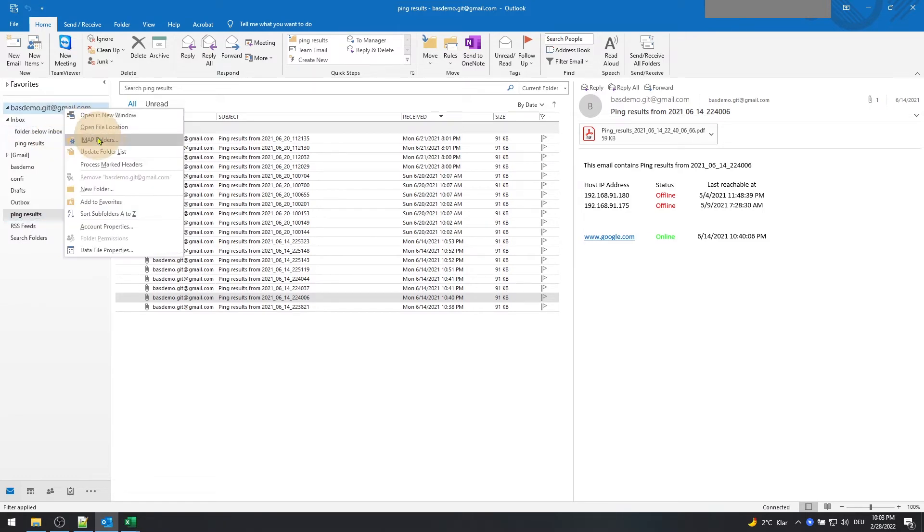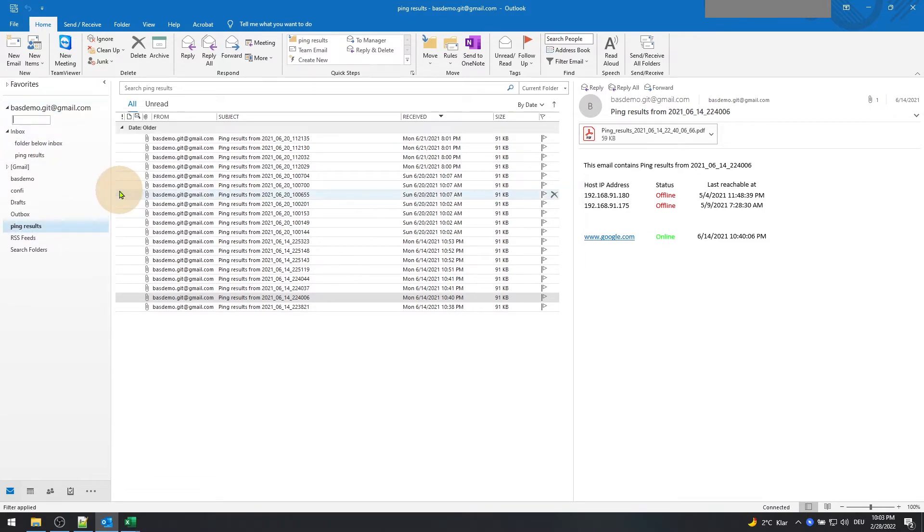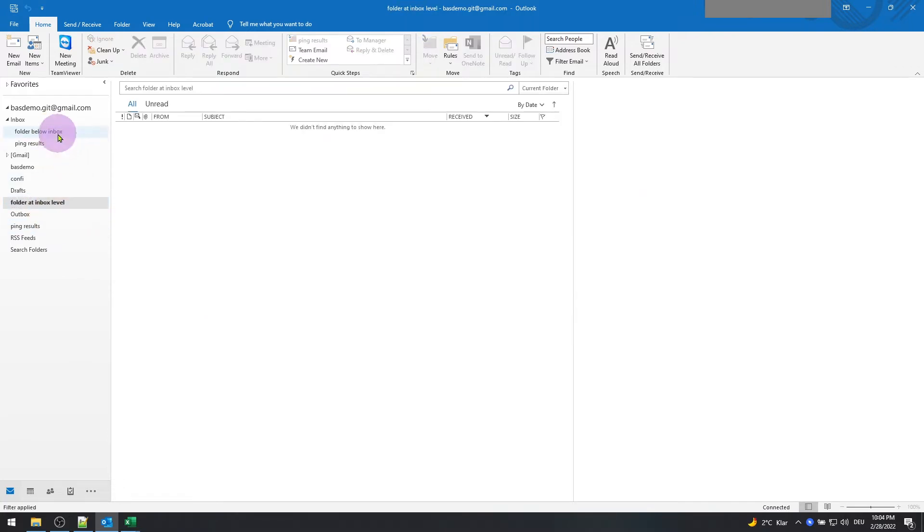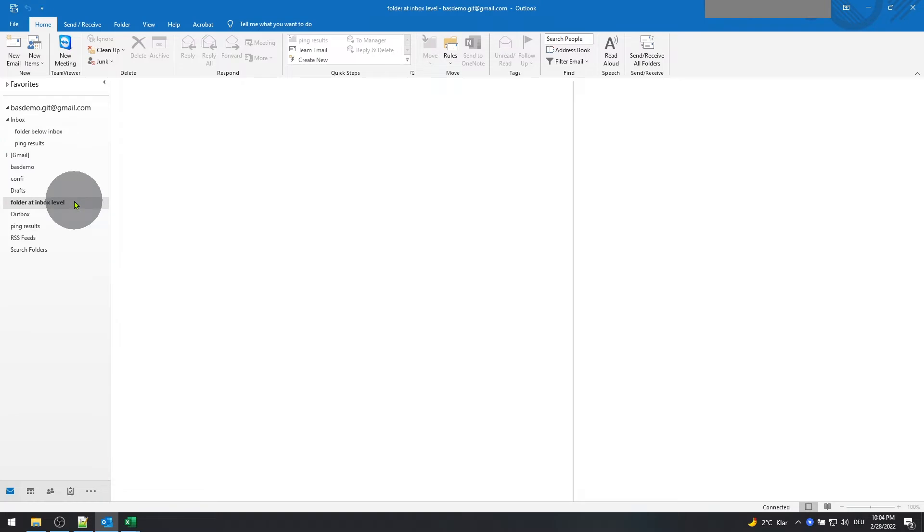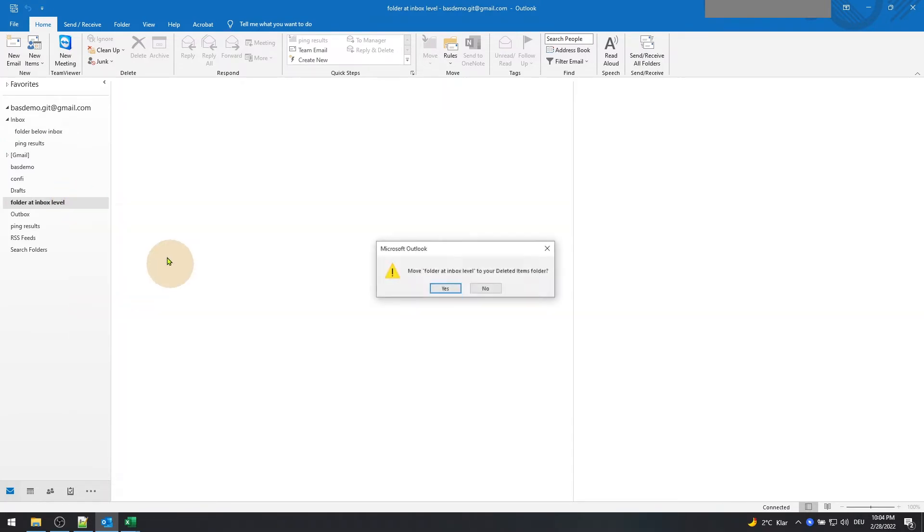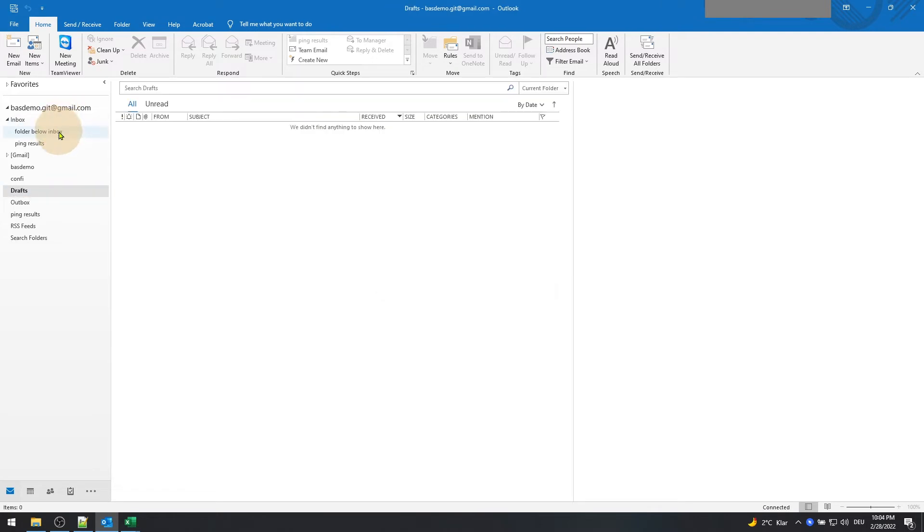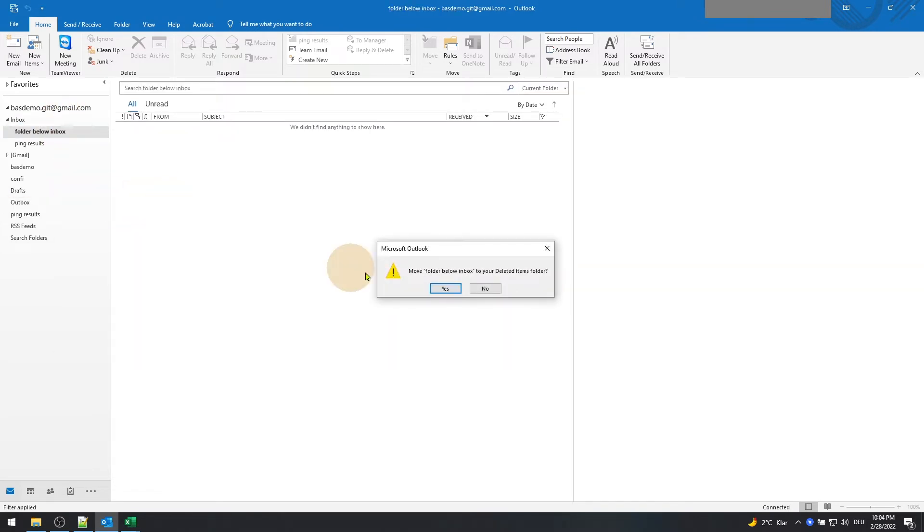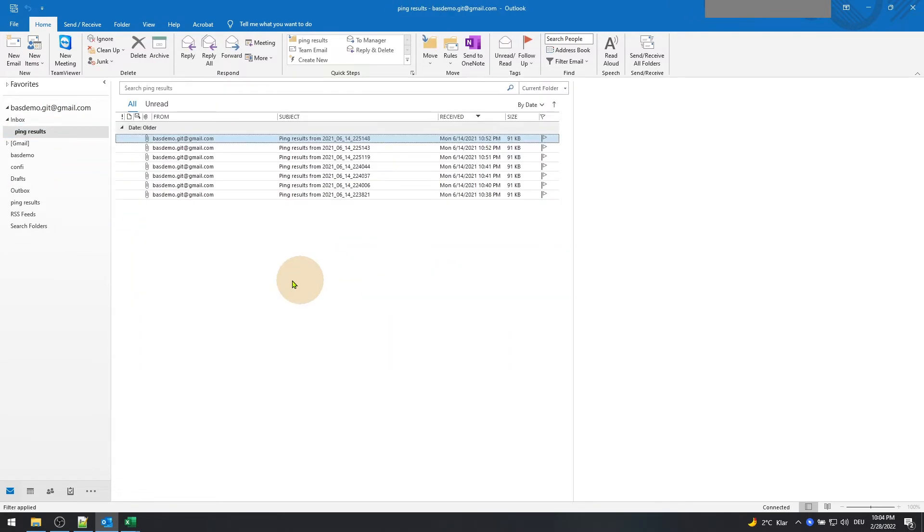To create a folder at the same level as inbox, right-click on the email address and select a new folder button. Okay, now the folders are created, so I will remove the dummy folders. I've already have Bing results folders created which contains the emails.